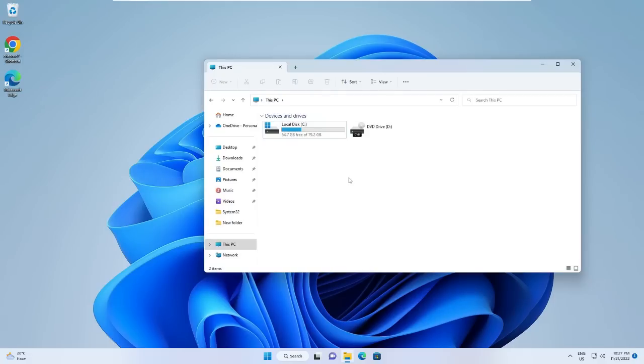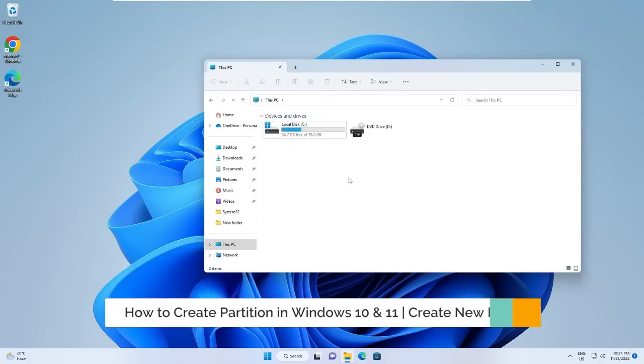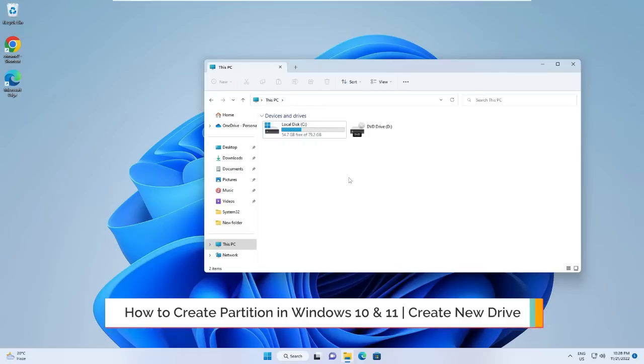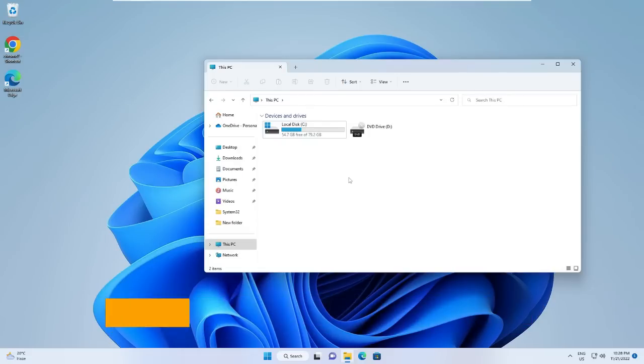Hey everyone, welcome back to Crown Geek. In this video I will be explaining how to create partitions in Windows 10 and Windows 11 and how you can create a new drive in 2022. Whenever you purchase a new computer or attach a new hard drive to your computer, it comes with a single partition.